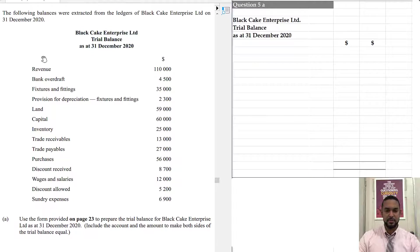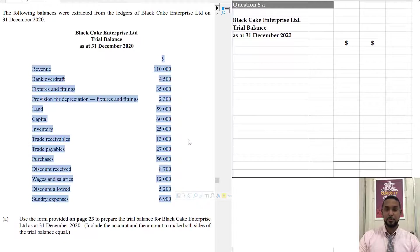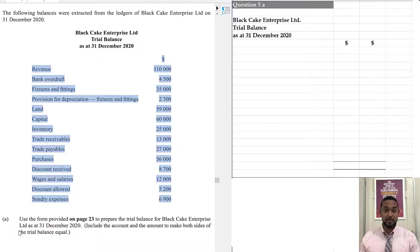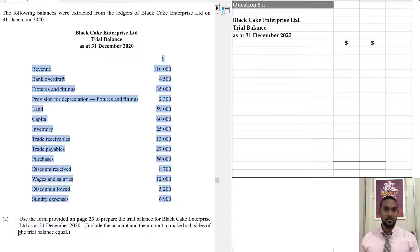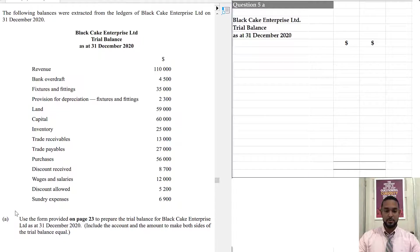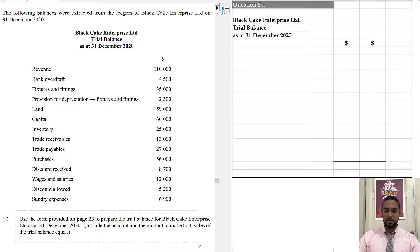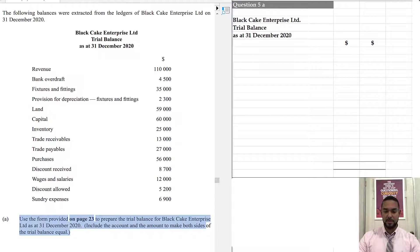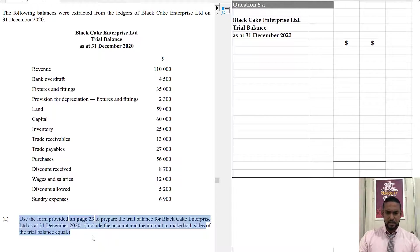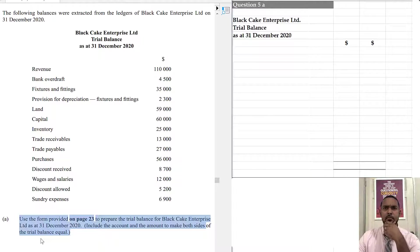Now, the thing is this, this is not a trial balance, because as you should know by now, a trial balance has two columns, one for all of the debit balances in the ledger, and one for all of the credit balances in the ledger. So, this is just a list of balances. Using the form provided on page 23, prepare the trial balance. Include the account and the amount to make both sides of the trial balance equal.